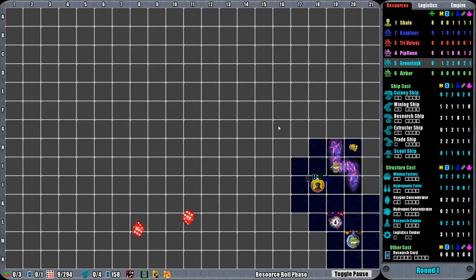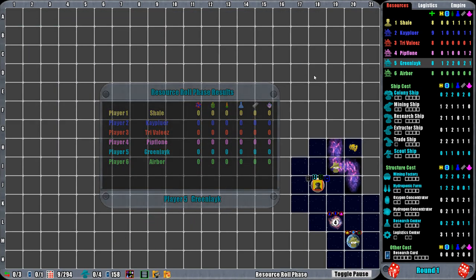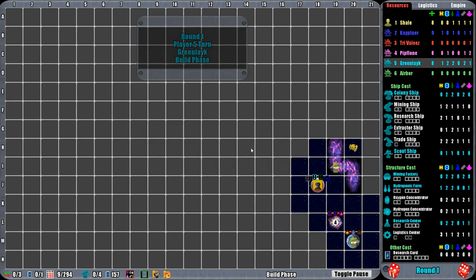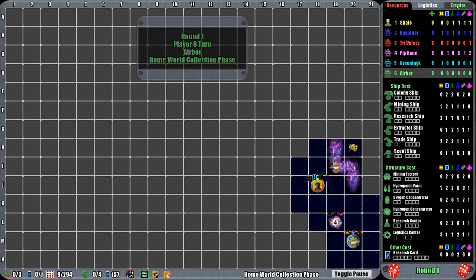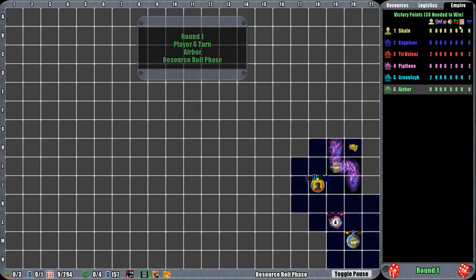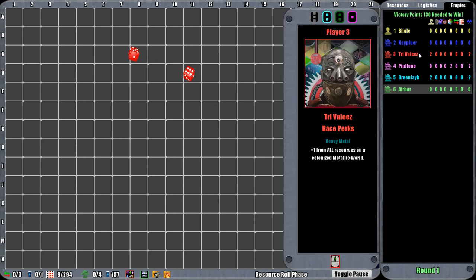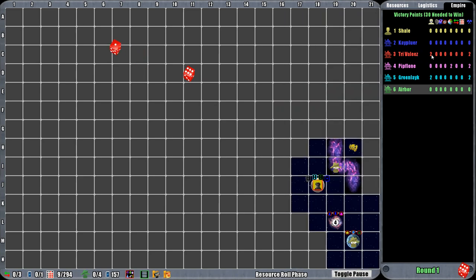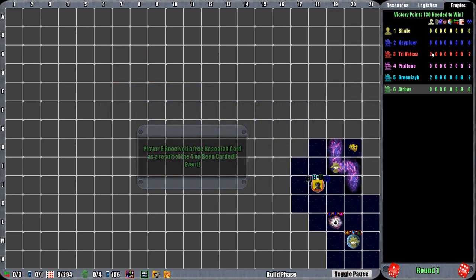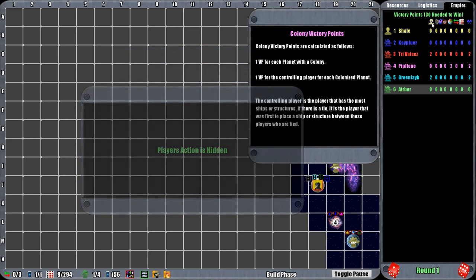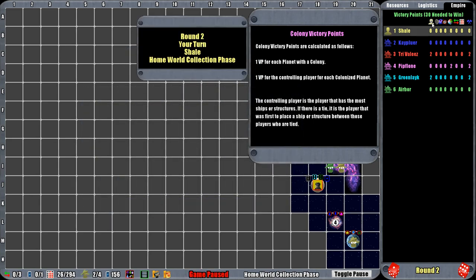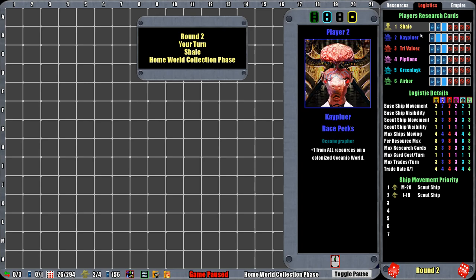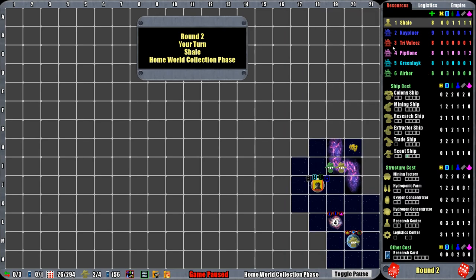There's my resources per round that we're getting each time. There's the event that's happening. They are all over the universe here. To win the game, we need 30 victory points. So red guys actually have two. They may have colonized a planet or they may have found something. Colonizing a planet gives plus one victory points for controlling player for each colonized planet.